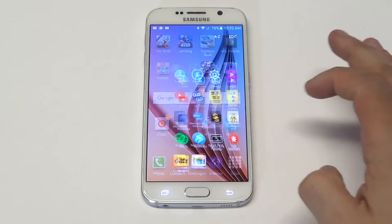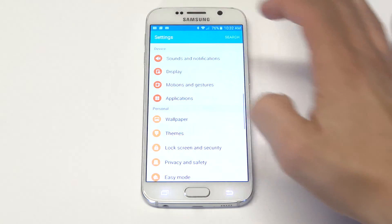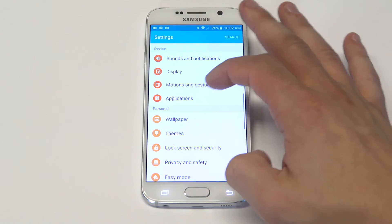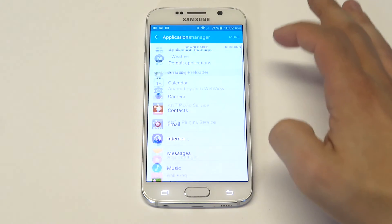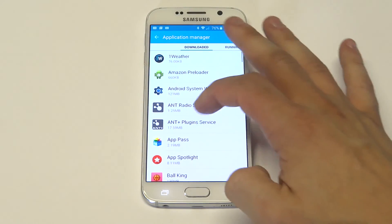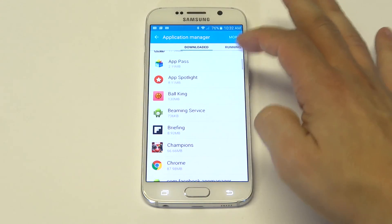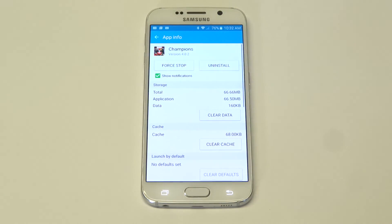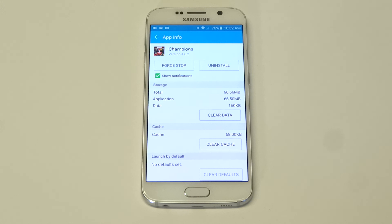What you want to do is go into the Settings, go into Applications, Application Manager. I'm just going to use this one as an example — let's just say this app right here, this game, Marvel Contest of Champions, is acting up and it's just not loading right or it's starting to freeze.